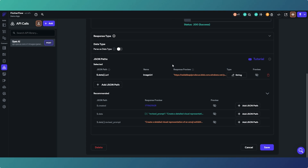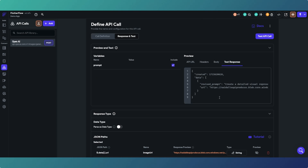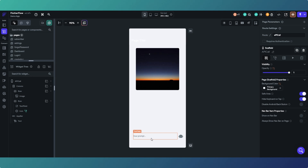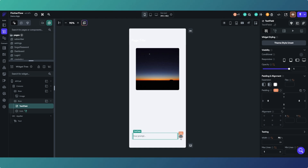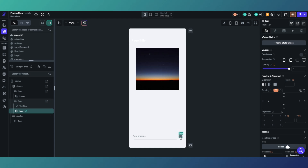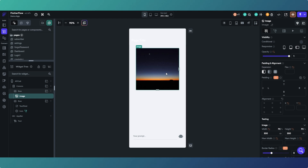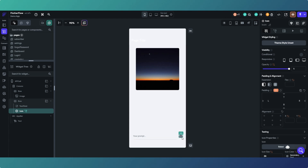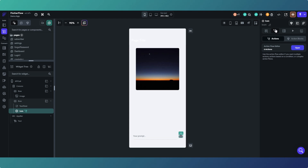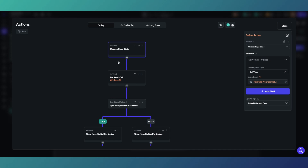On this page, all we've got is a text field where we write our prompt, then a button - well, an icon actually that we're using as a button - which has some actions on it that we'll look at in a second. Then we've got an image widget. If we open the action editor on the icon...